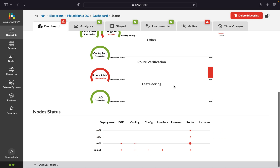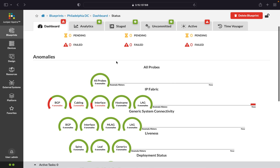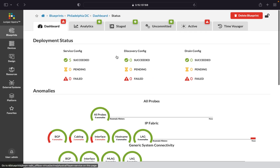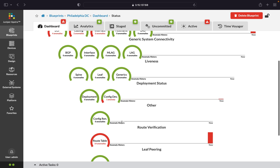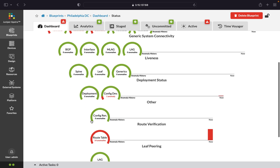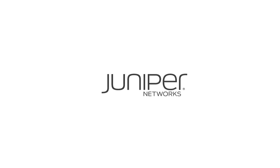From one place, you have one comprehensive view into the functions and operations of your fabric. You can manage workflows easily, even with minimal networking expertise, by automating manual tasks and eliminating vendor-specific configurations.